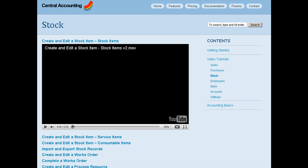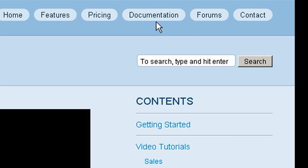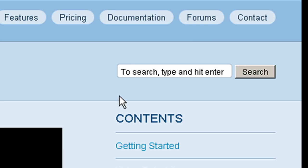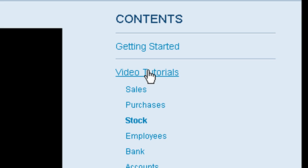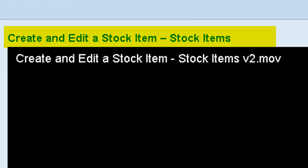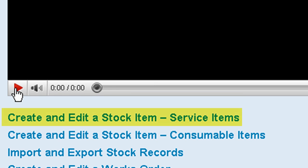Details of what these columns and data represent are set out in the video tutorials relating to stock and order item creation and editing. There is one video tutorial for each stock type.